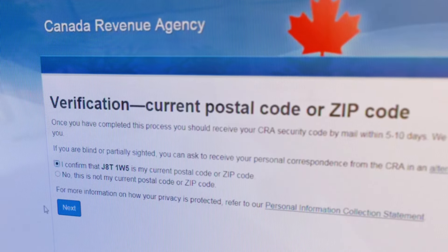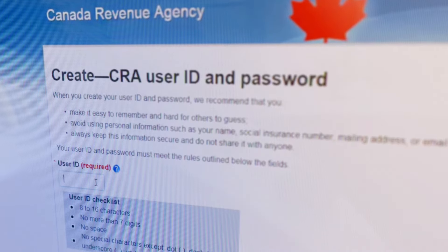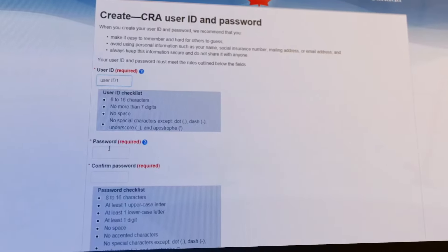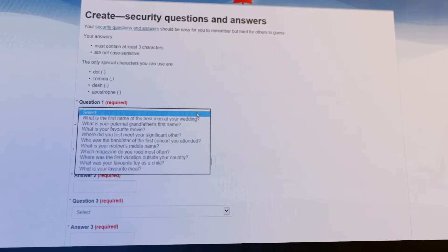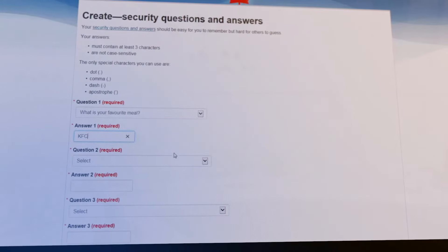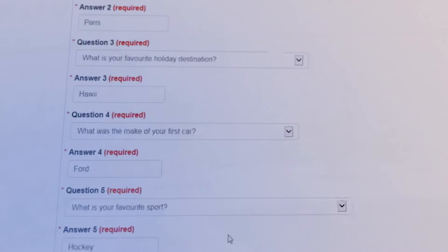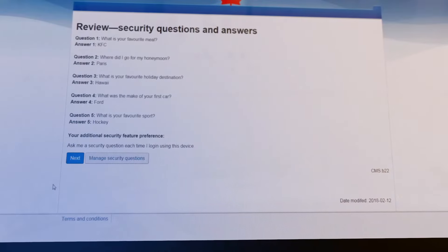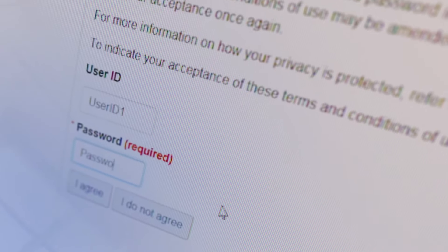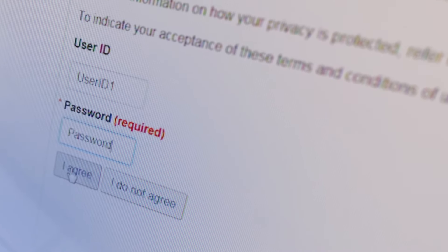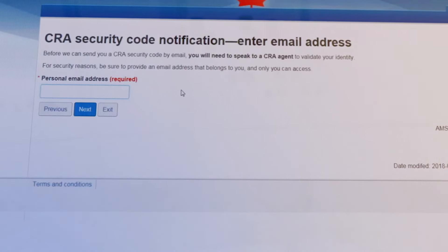Depending on the delivery method chosen, you will be asked to confirm your postal code or zip code, or enter your email address. The next step is to create a CRA user ID and password, then select and answer five security questions, and review and agree to the terms and conditions of use by entering your password and selecting I Agree.